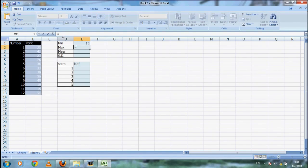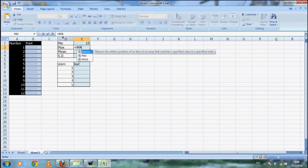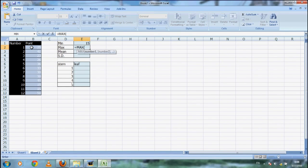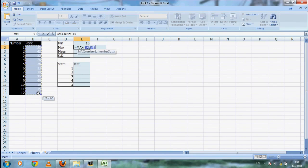After you know how to type the formula to find the minimum, finding the maximum on cell E2 will be simple. Just change the word MIN to MAX, then you will get the maximum value on cell E2.